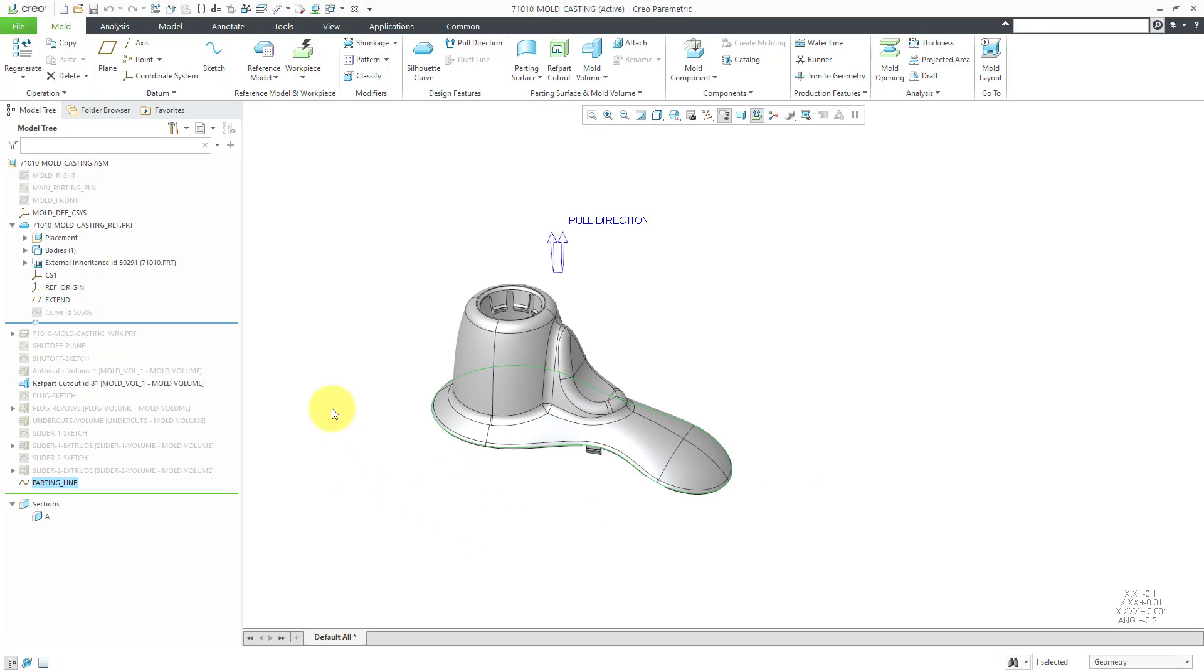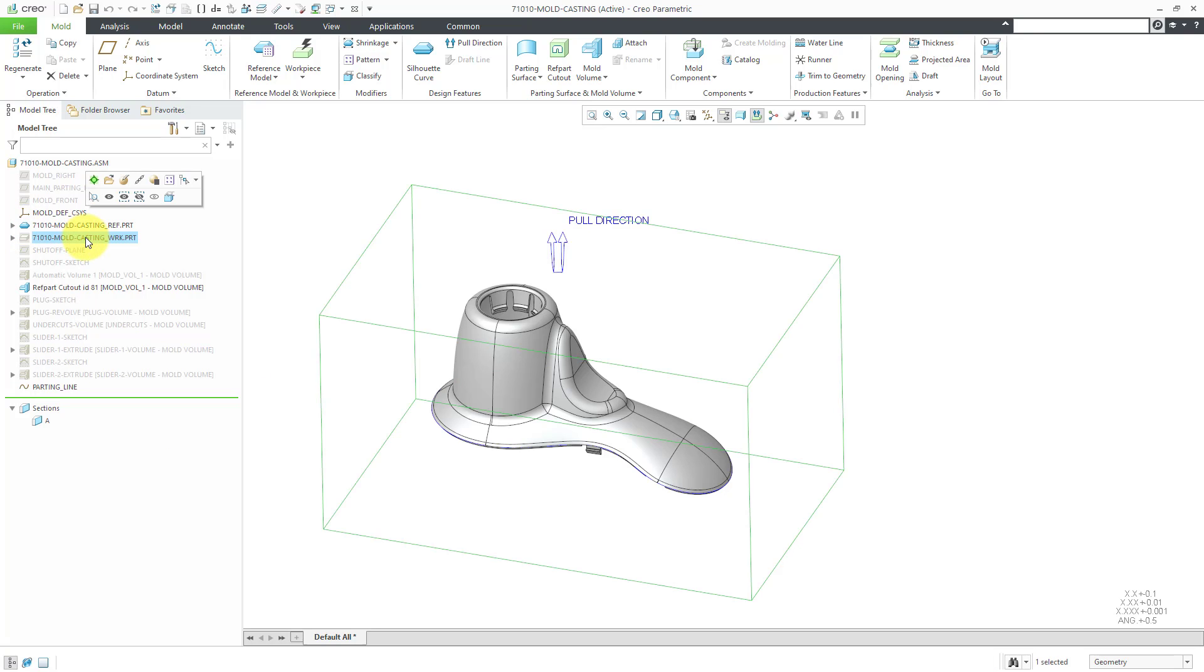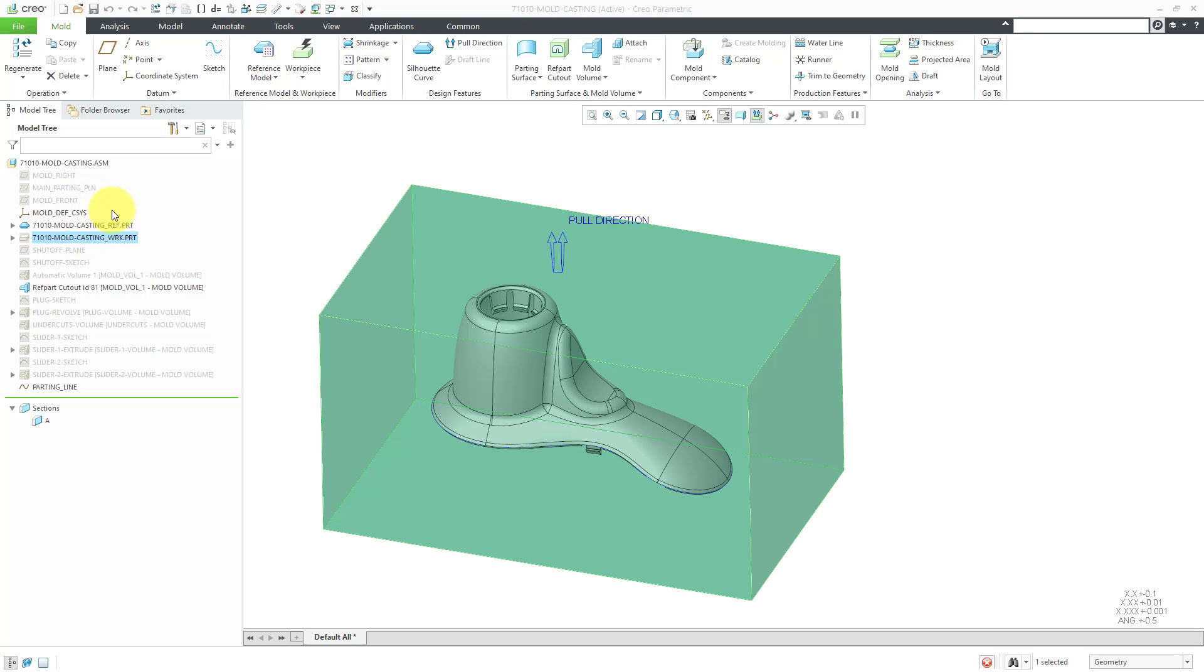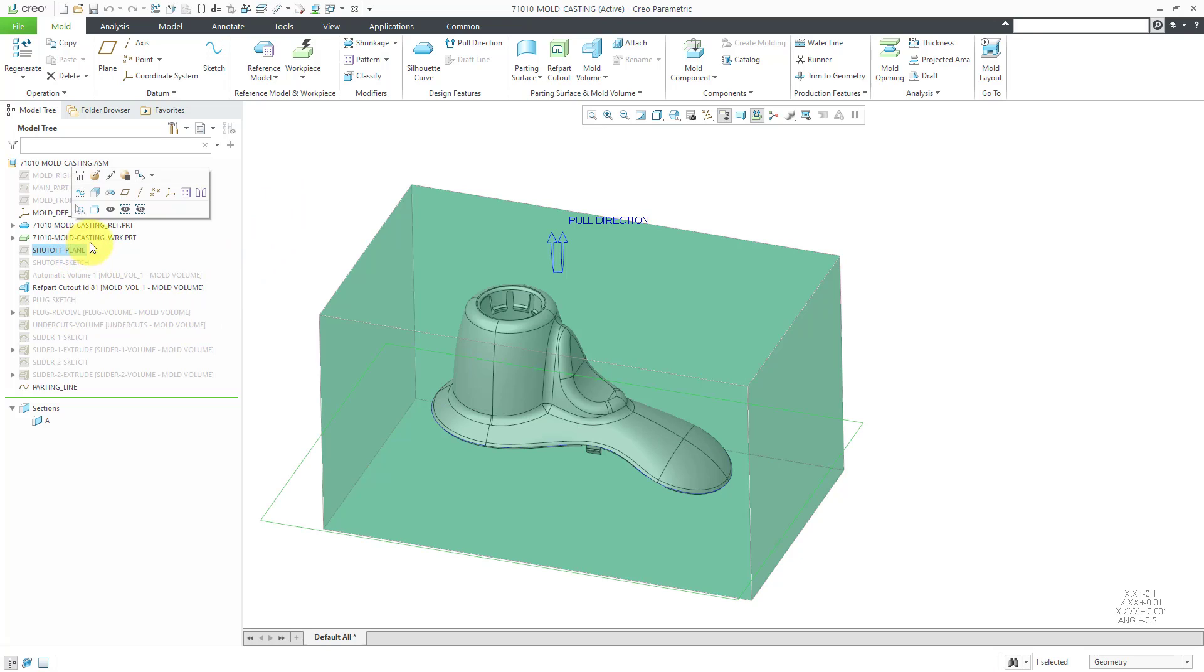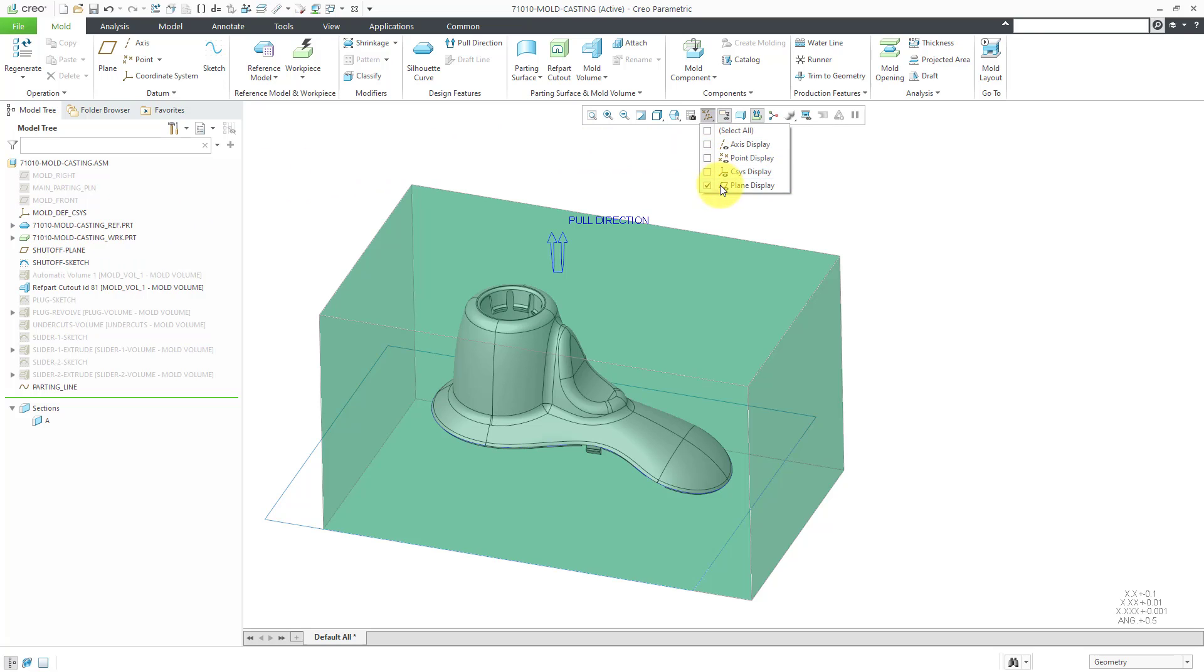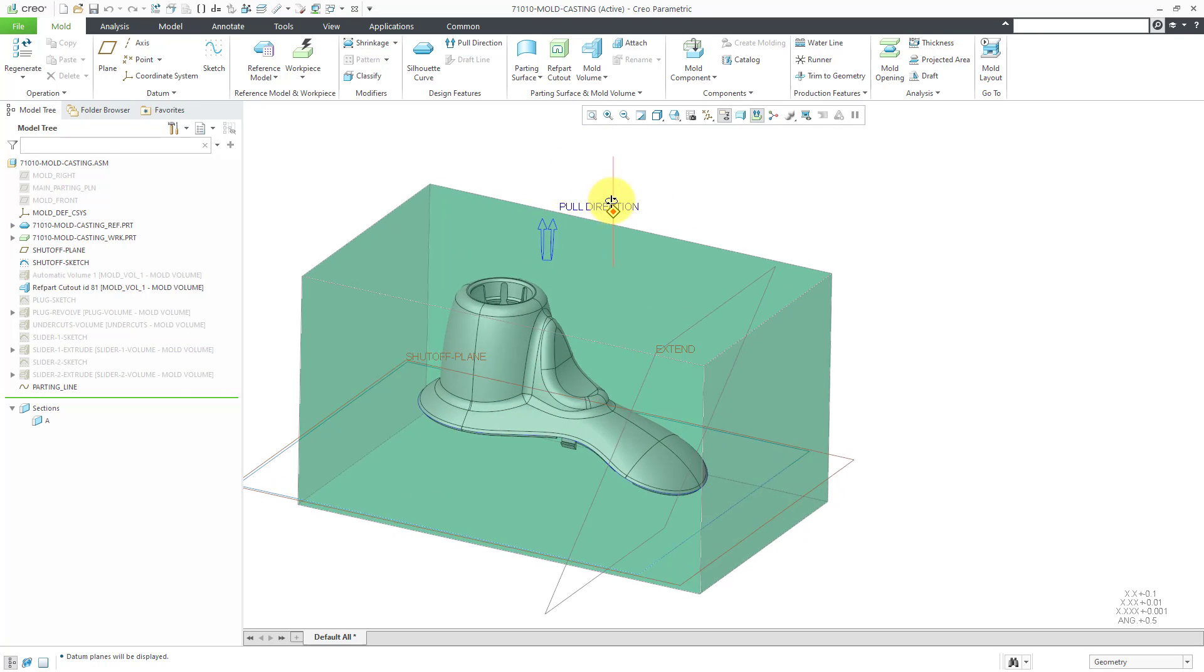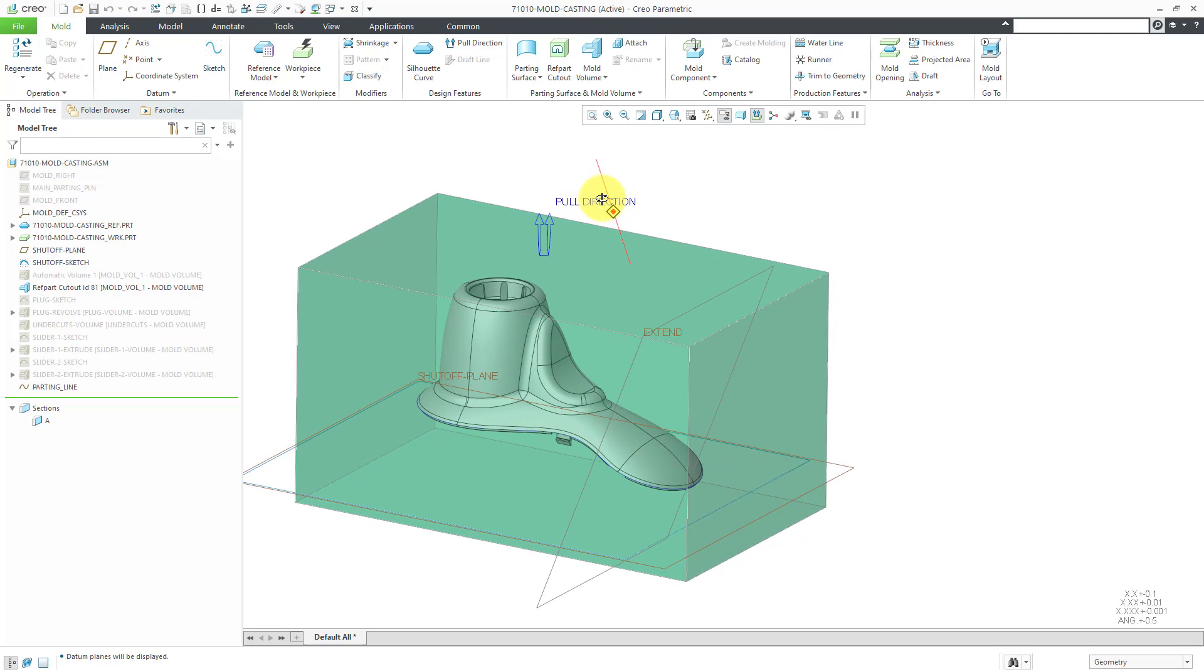Next, we will create our parting surface, which will be a skirt surface. I will need a bunch of other things to be visible. I will need my work piece, that shutoff plane and that shutoff curve, which I called shutoff sketch in the model tree. I will also need my datum planes to be visible.